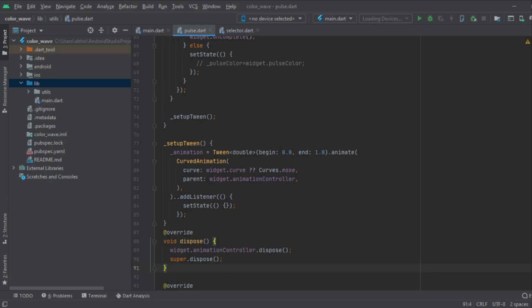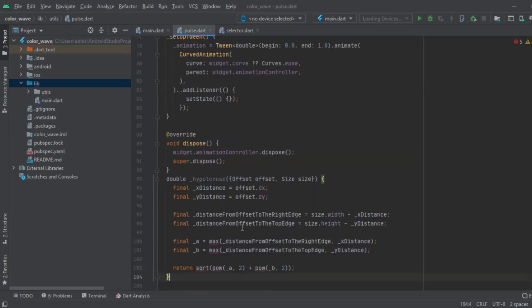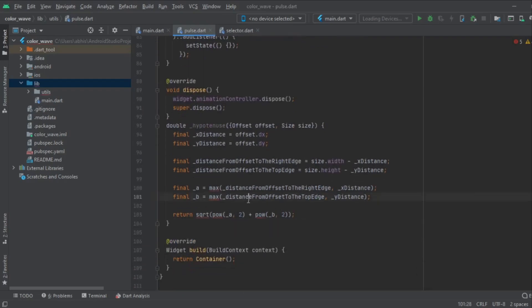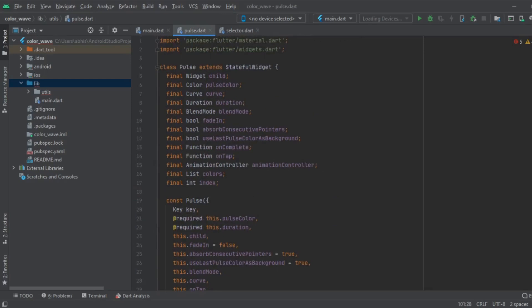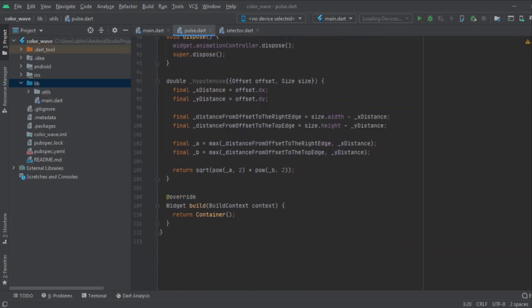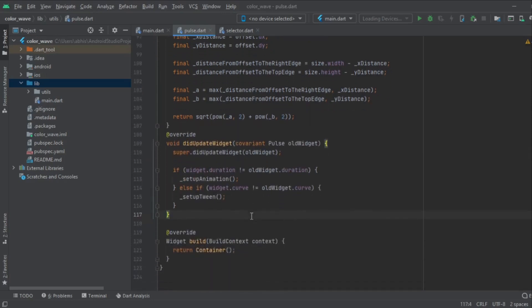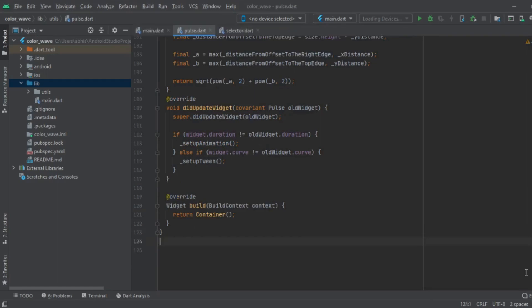There are a few more functions which we are going to quickly import — it is basically pre-developed code. I have imported math and it should work. Just be sure that you import math. The hypotenuse function is done. Now we are overriding one more function — didUpdateWidget. And now we are going to create one more custom painter before getting to the main build function where everything is going to be built.